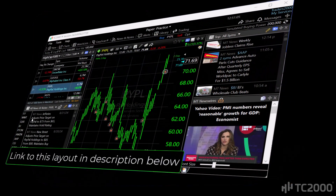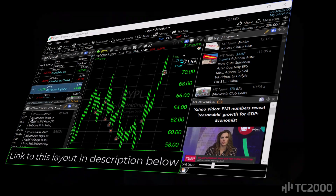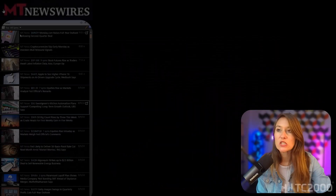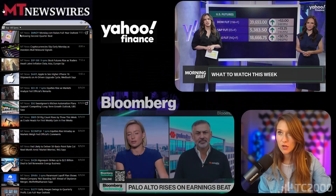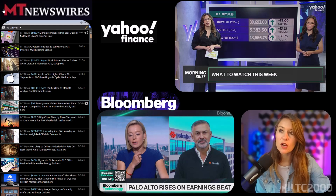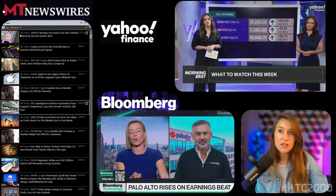Hey everyone, have you ever wondered if news events could actually impact your technical analysis decisions? Today I'm going to build and share a layout with you that could offer some fresh perspectives. TC2000 delivers real-time top news from MT Newswire, Yahoo Finance, and Bloomberg, seamlessly integrated across your watch list and charts.